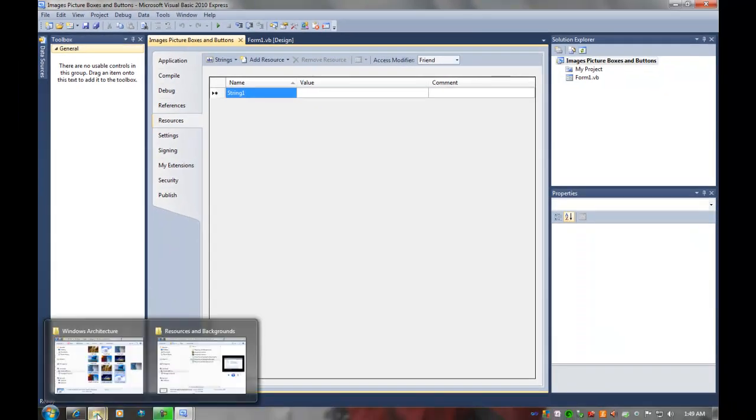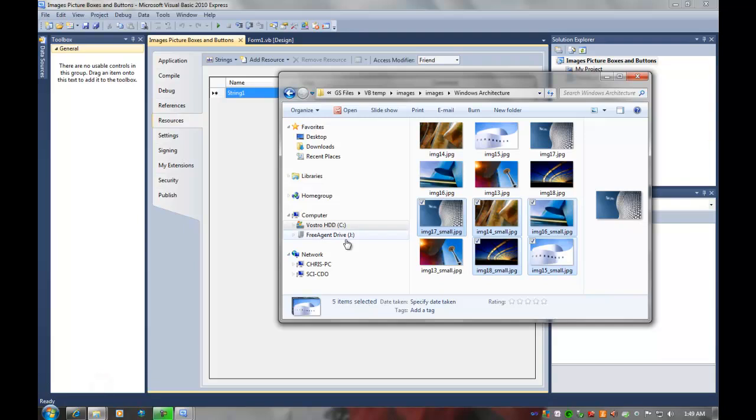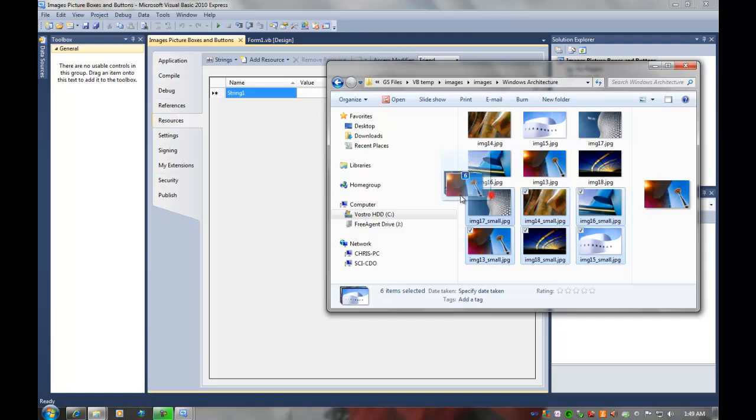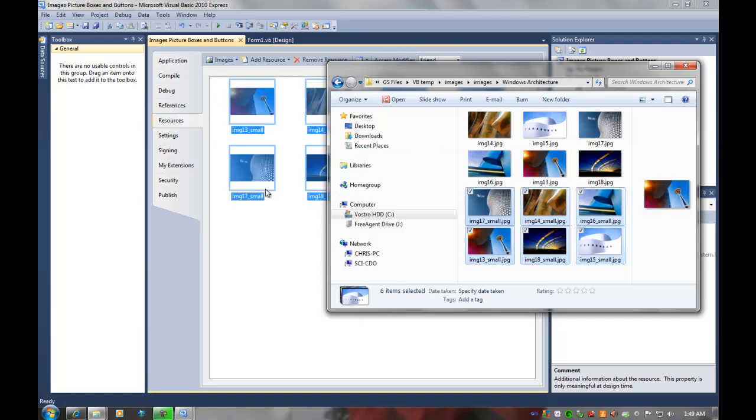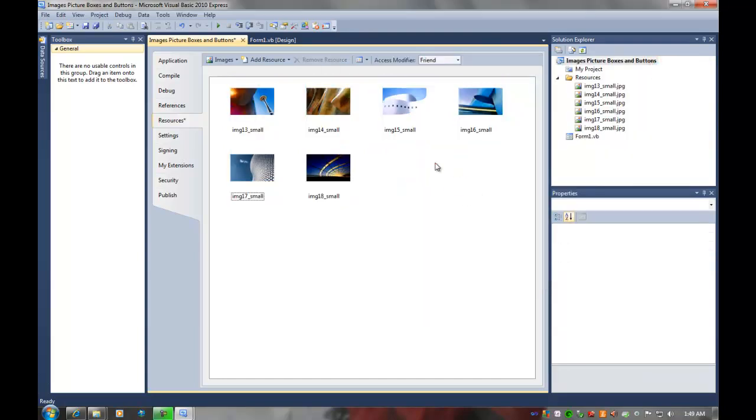I'm going to open my image folder, drag those six small background images into my resources box. They should appear over here. I'm done with my resources now.